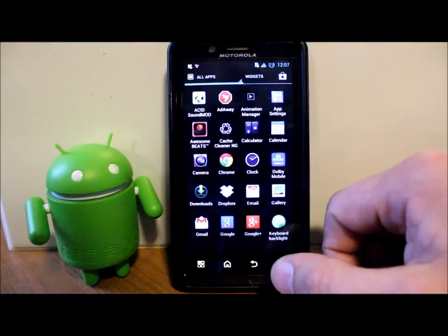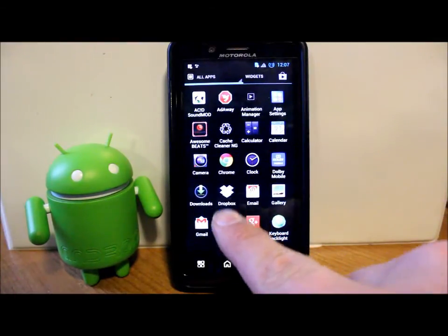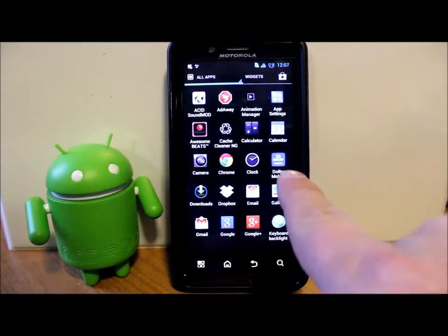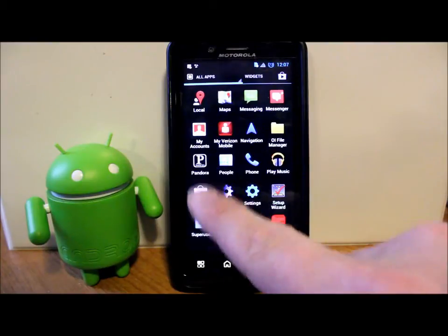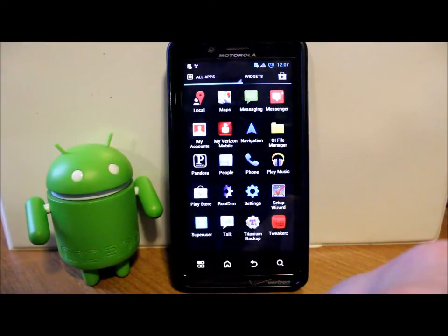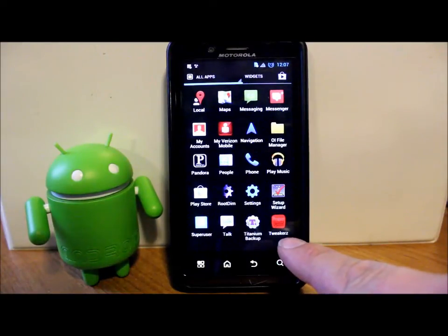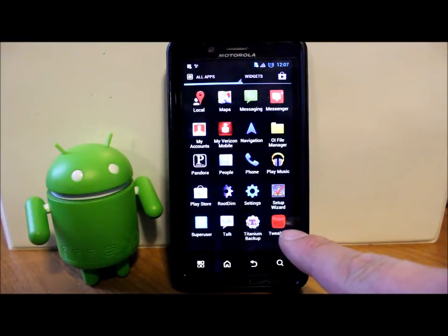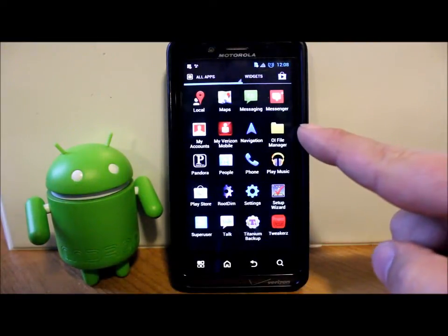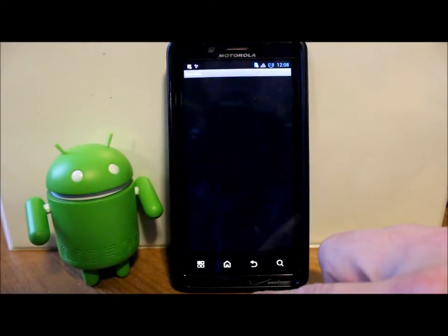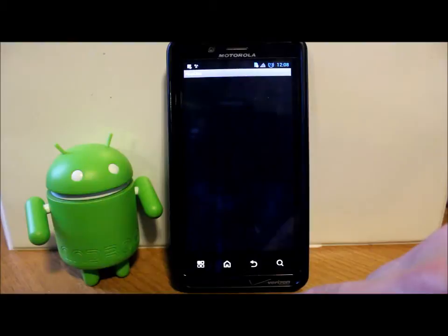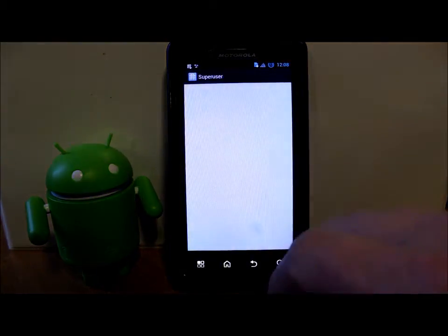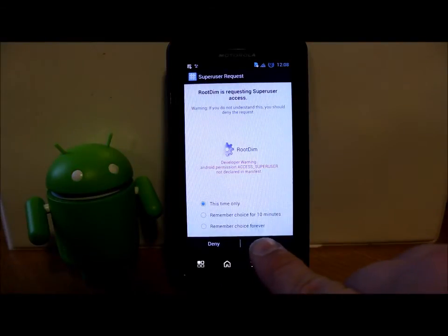We have Adobe Mobile, Beats right here, so this is that DSP manager with beats in it. That's pretty sweet. We got Dropbox built into this already, which is cool I always use it anyway. Keyboard backlight button. We got Pandora right there. Root Dim, not sure what that is. Tweaker, not sure what that is either.